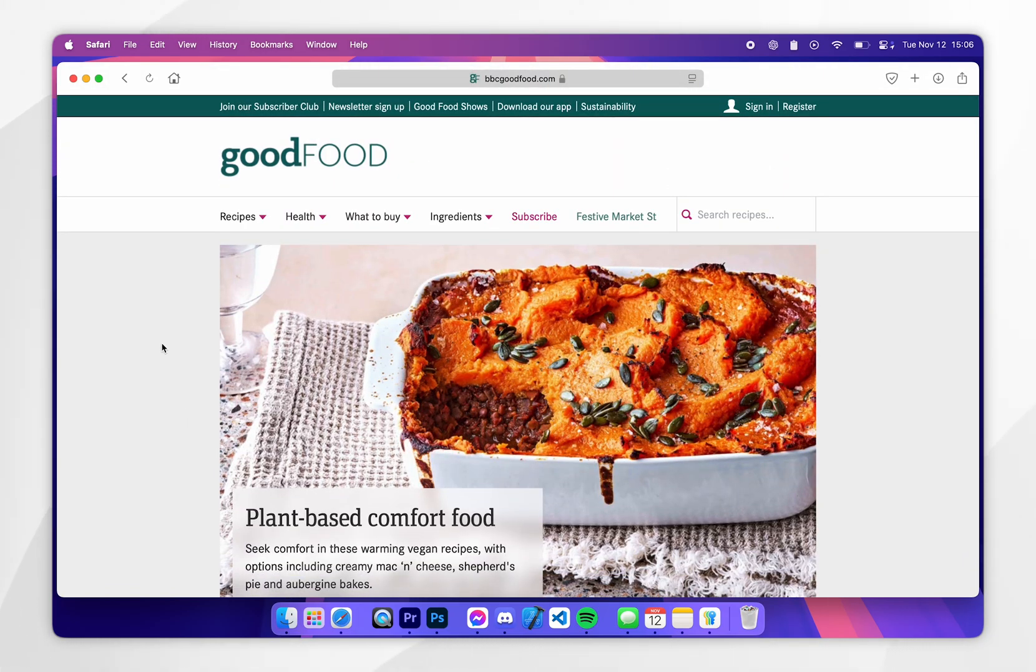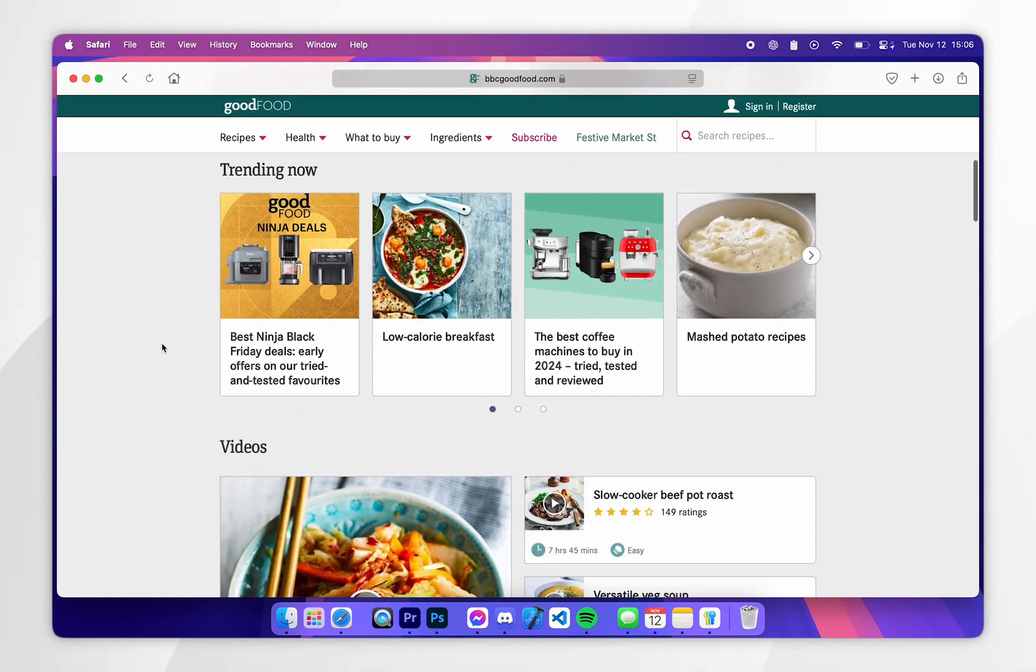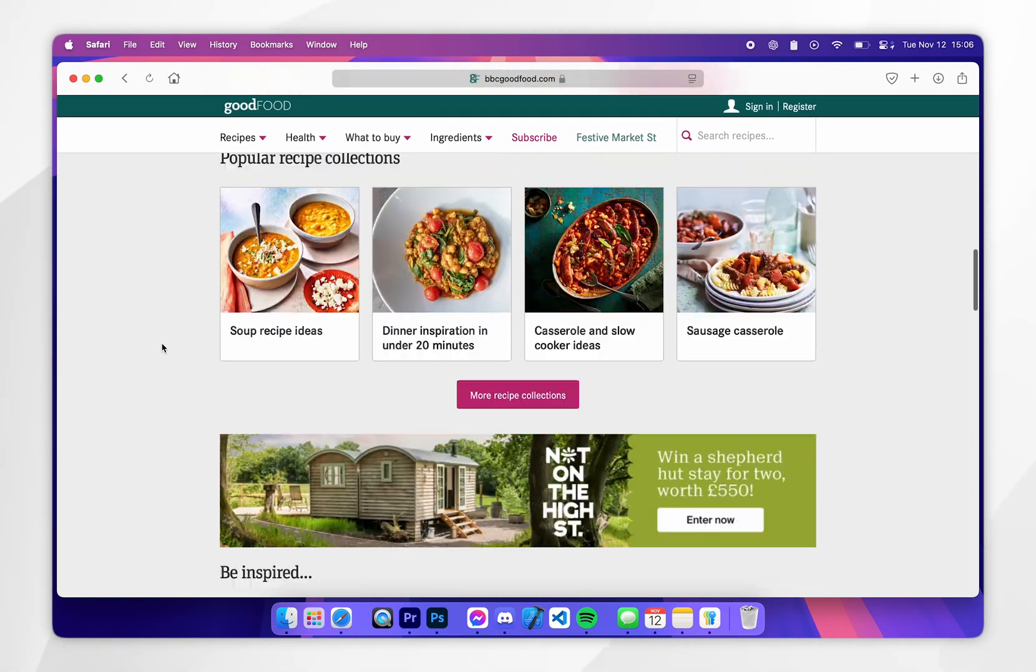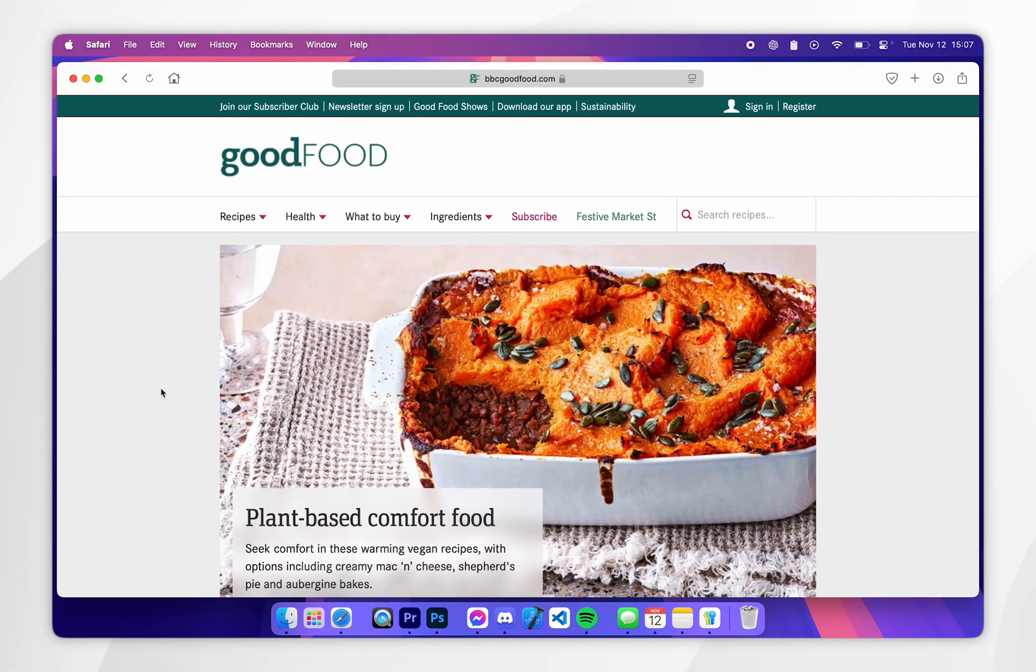Now just bear in mind that this extension is not perfect and it won't work on every website but it does frequently get updated so your performance may vary.